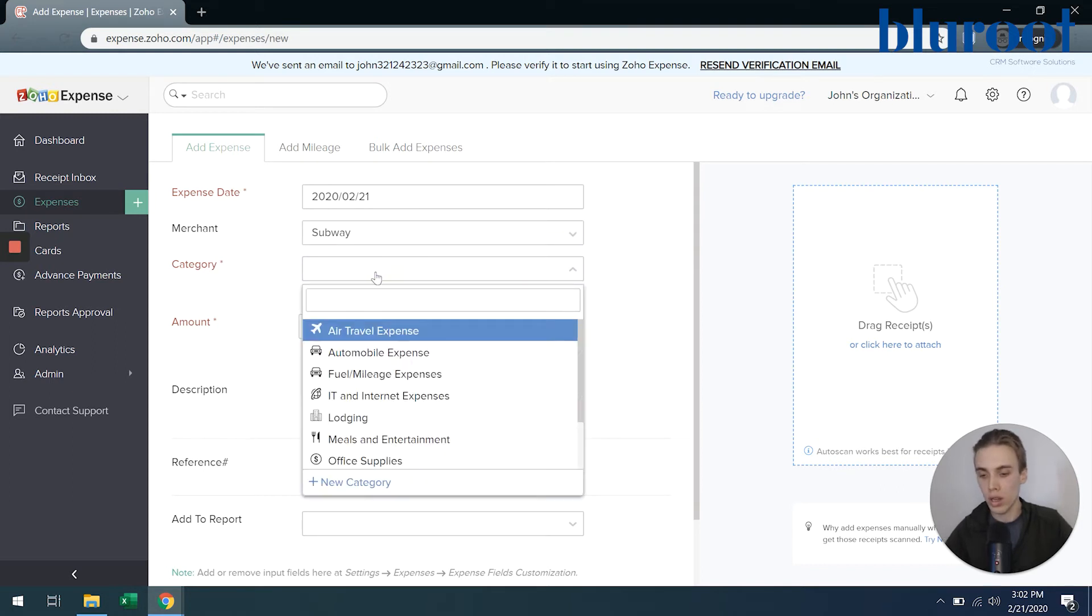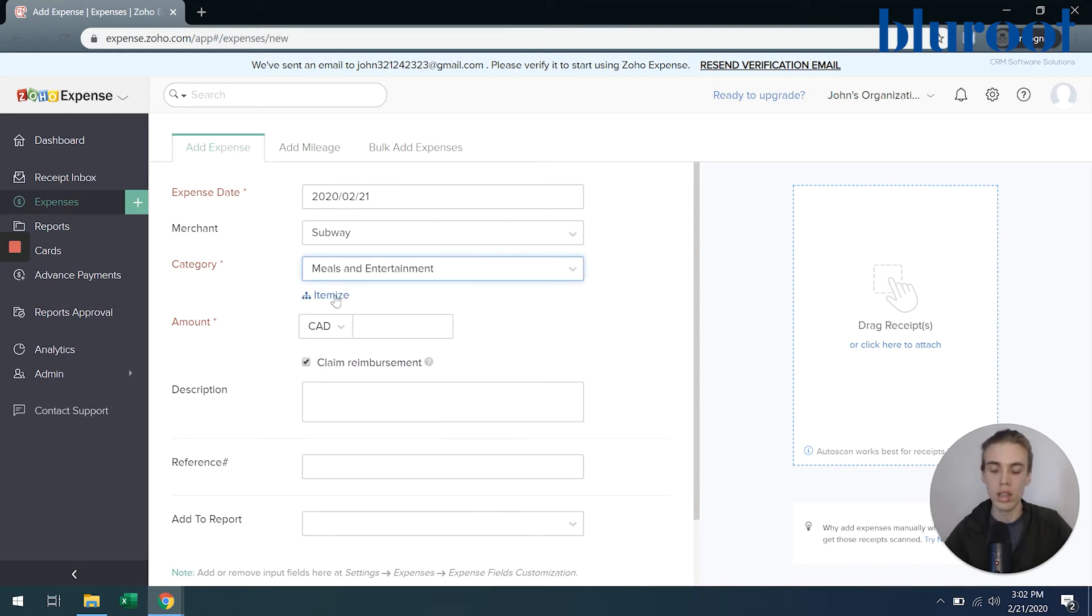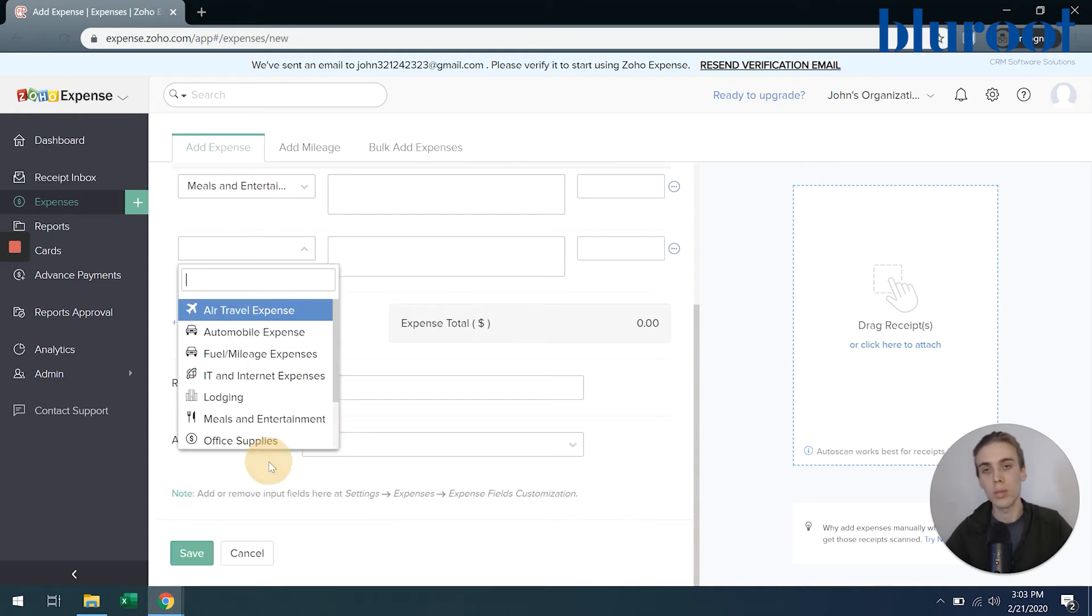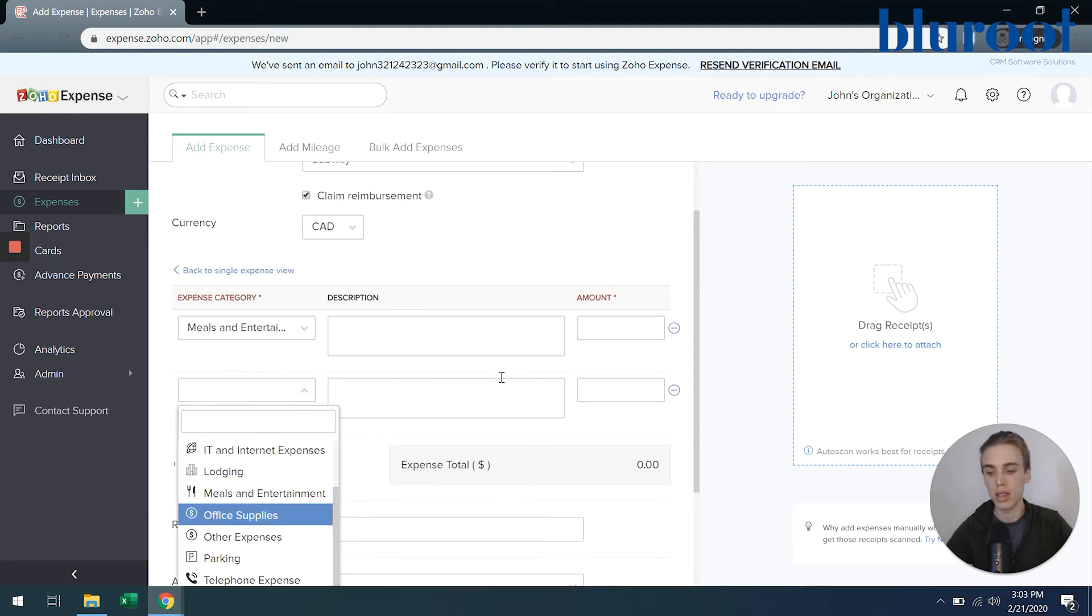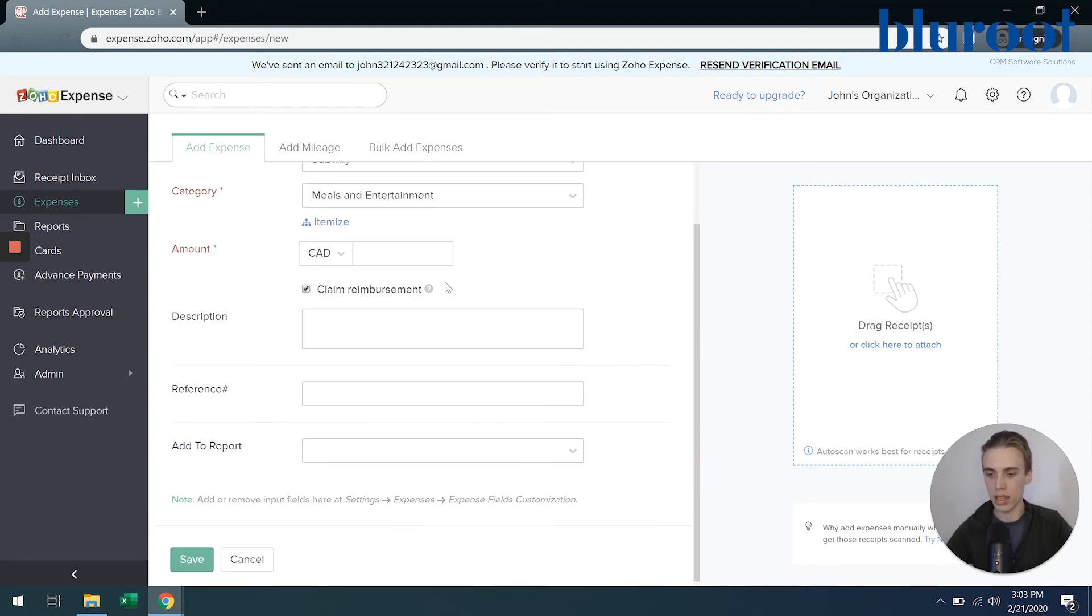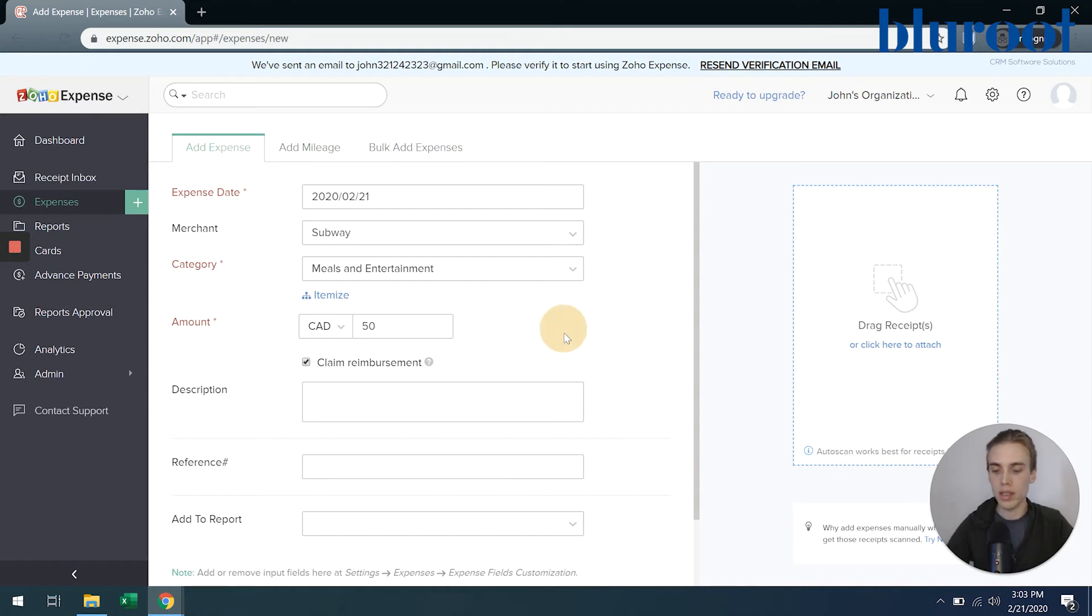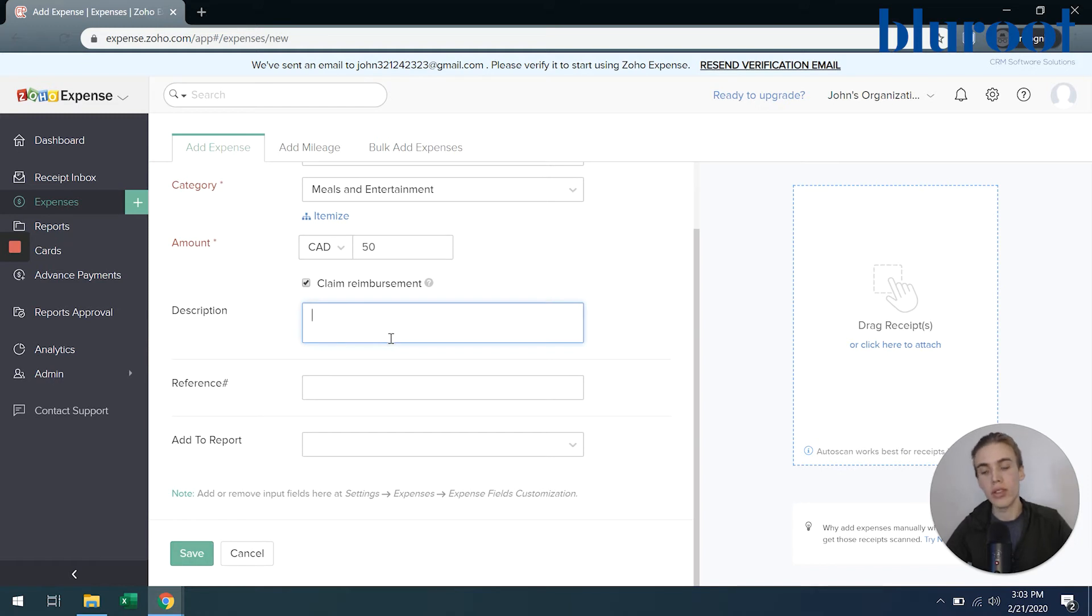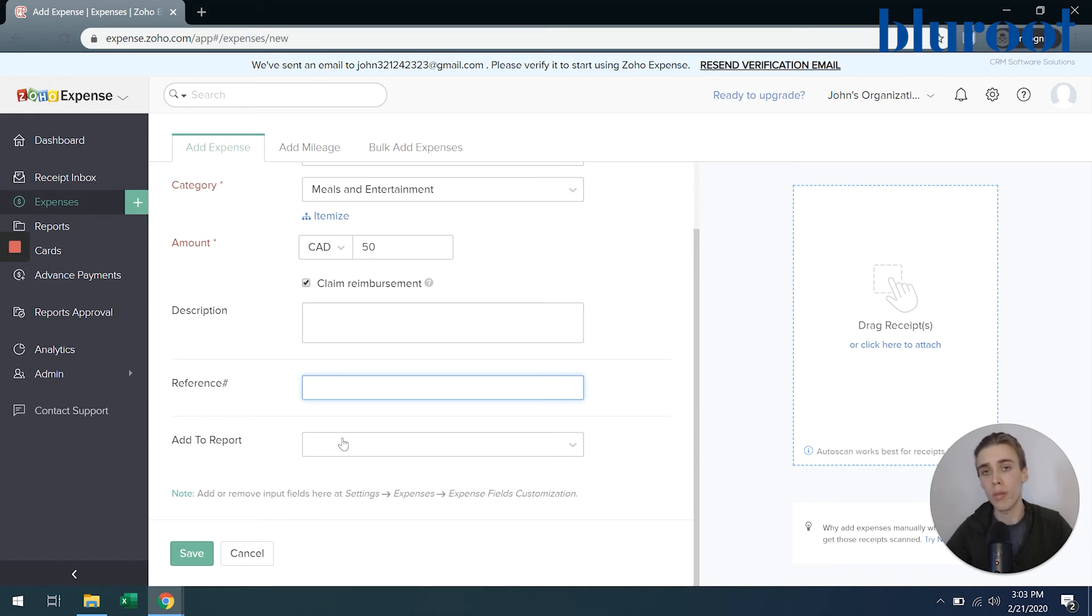Category - I can choose where this is. So meals and entertainment. I can also itemize a receipt if I need to, so this much was associated with meals and entertainment, and then add another line and say this much of the receipt was associated with office supplies. For this one, we're just going to say it's a single expense. The last one is an amount, so let's say it's $50 that I spent at Subway. And then for any of these, these are optional at this moment at least. I can have the option to add a description, a reference number - this is for you internally if you need to have a reference, and then add to report. You will have to add it to report, but what's optional is whether you do it now or whether you do it later. So I'll keep it blank for now.